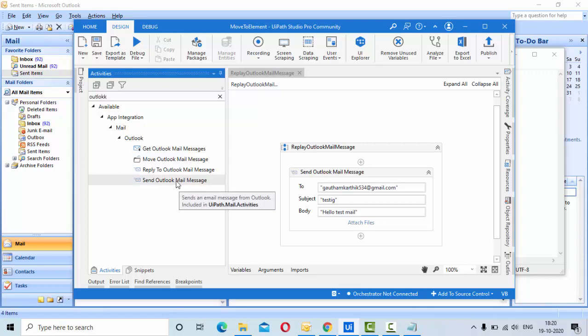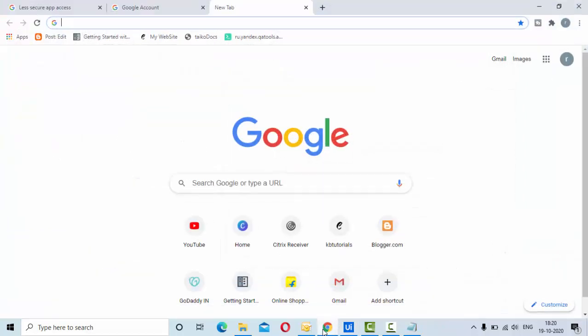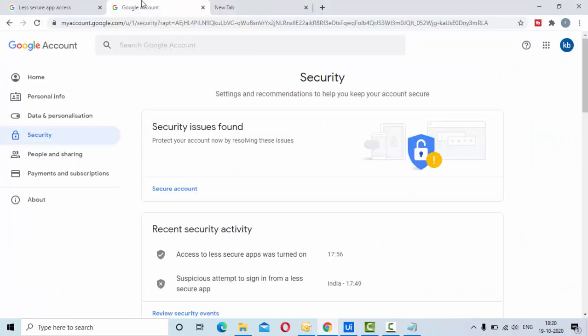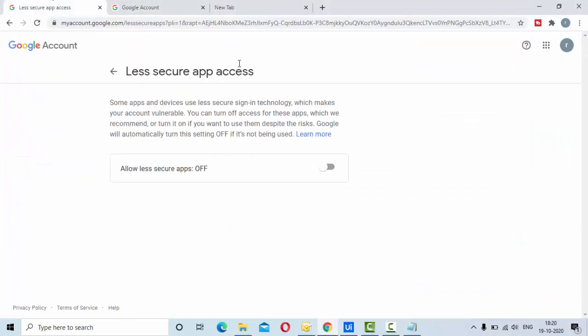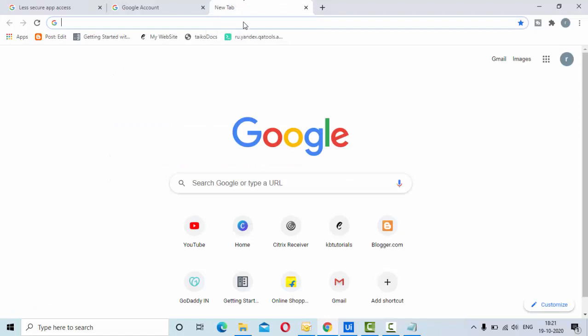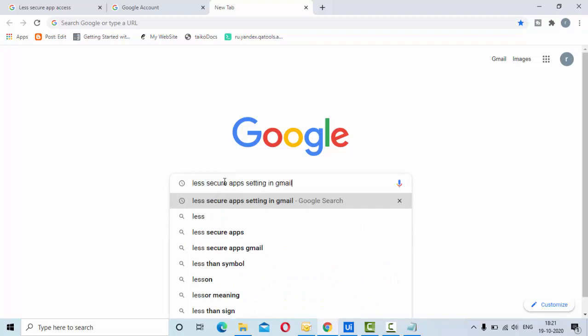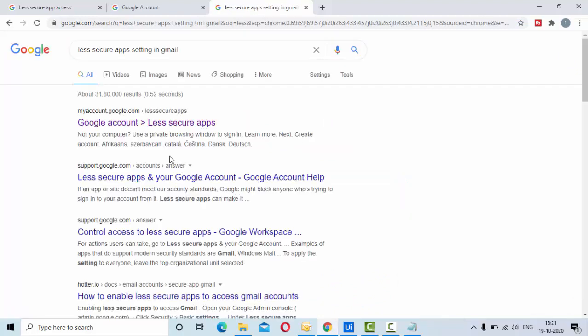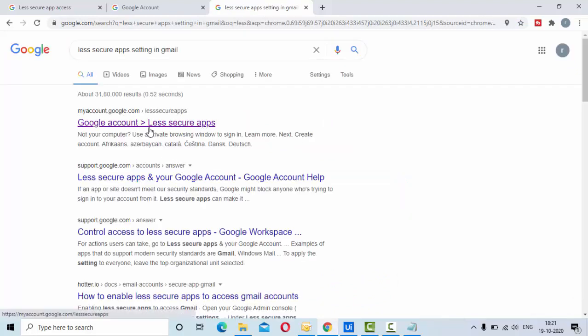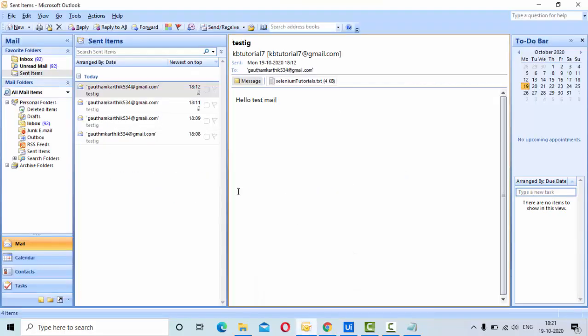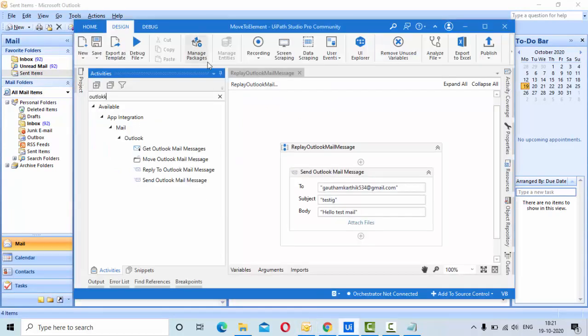Before that, make sure you have enabled less secured apps settings. Less secured apps access is the setting that you need to enable. Just go to Google and type 'less secured apps for Gmail setting' and you'll get it directly. You need to enable it for the account you are using. I have already enabled it in this account.